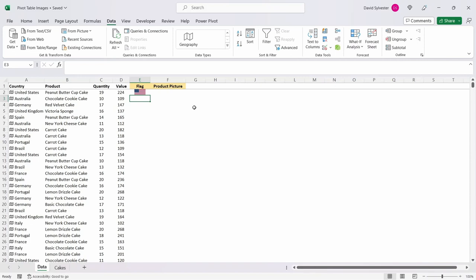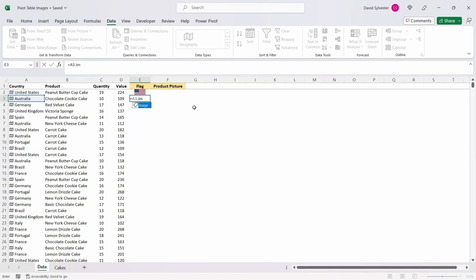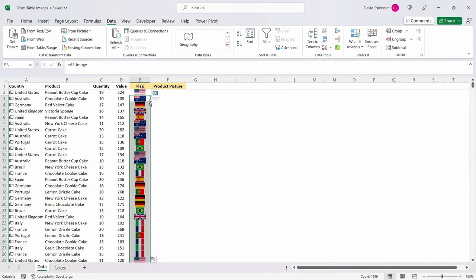You can also extract the image by using the dot image operator by typing equals, selecting the cell with the data type and typing dot image. Let's copy that down.